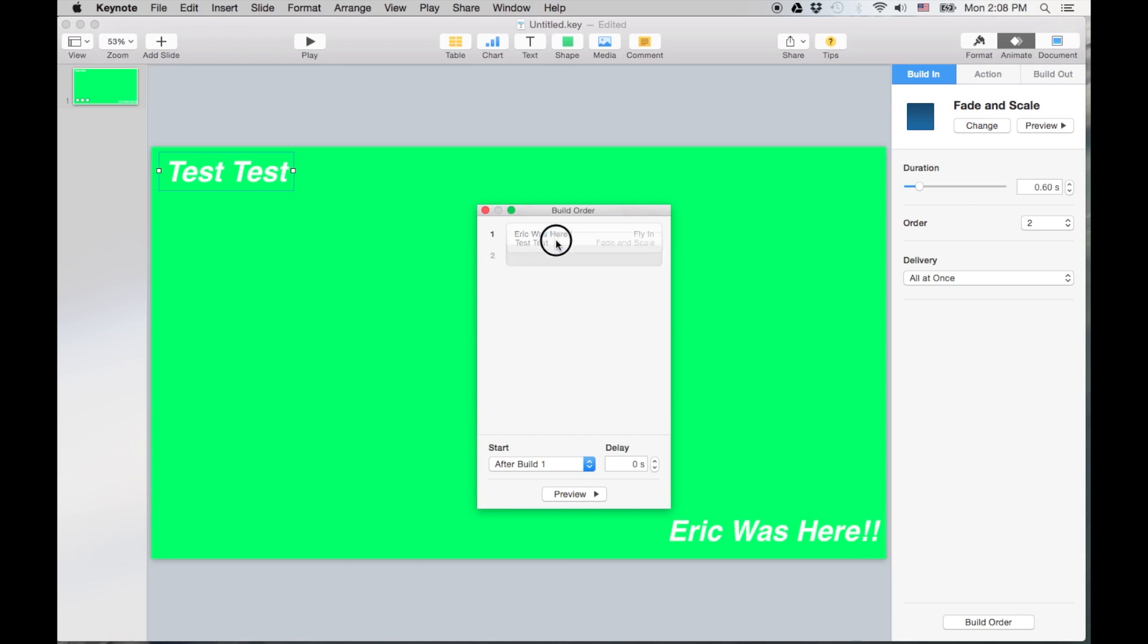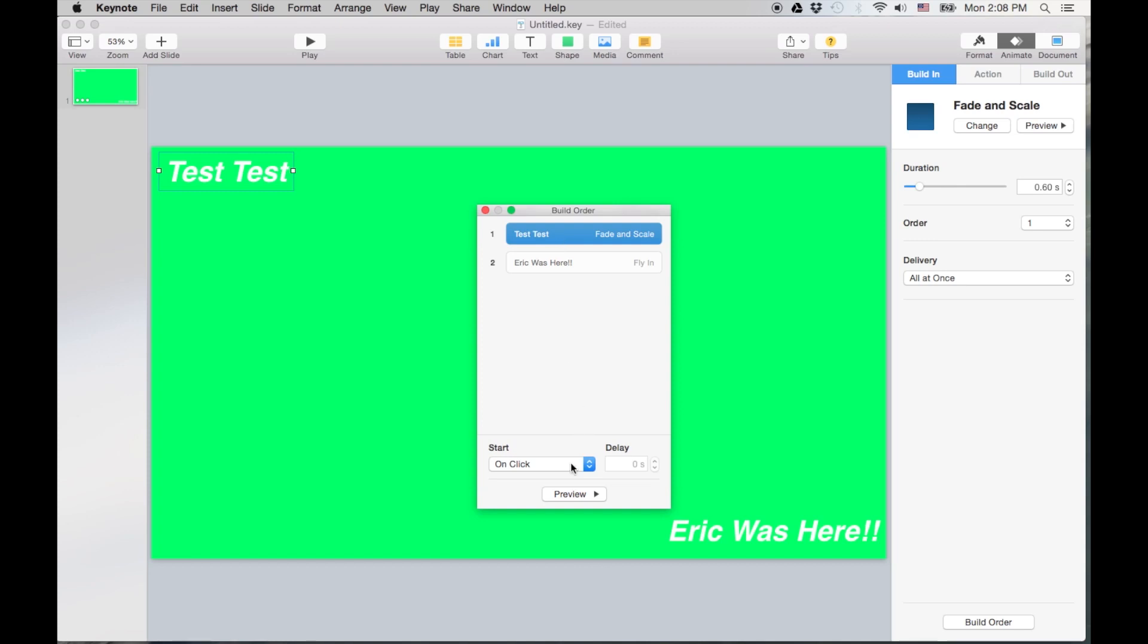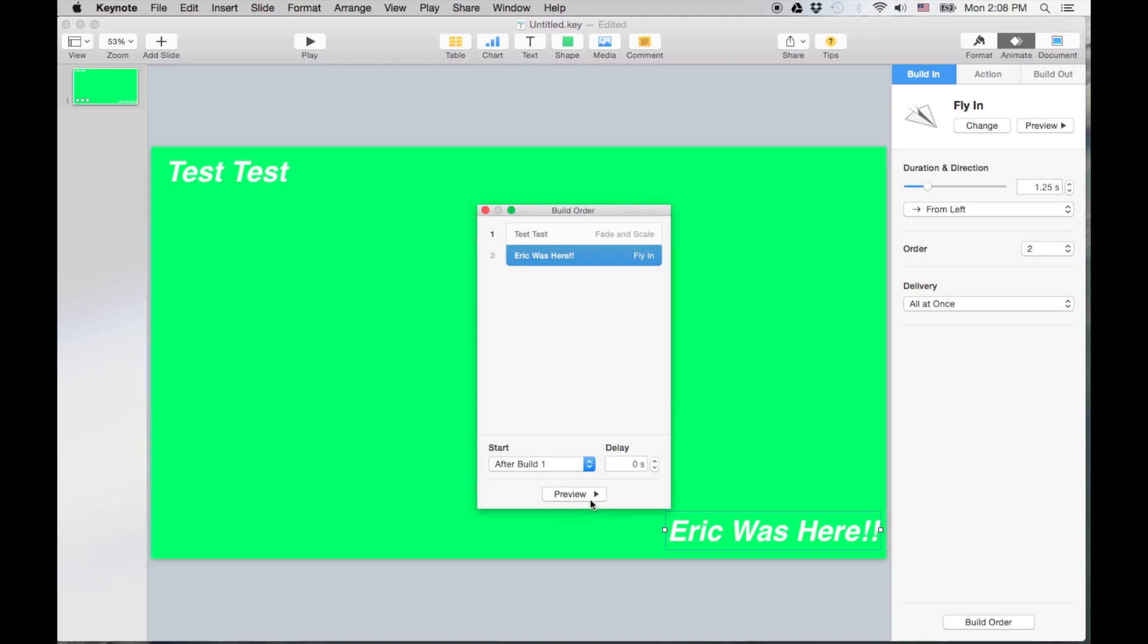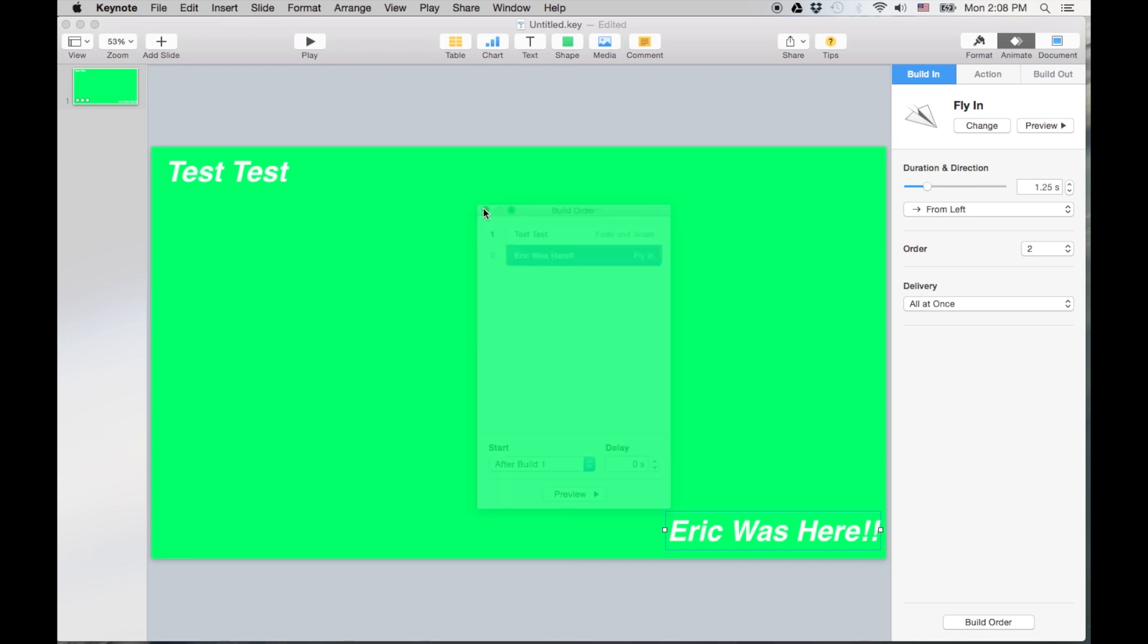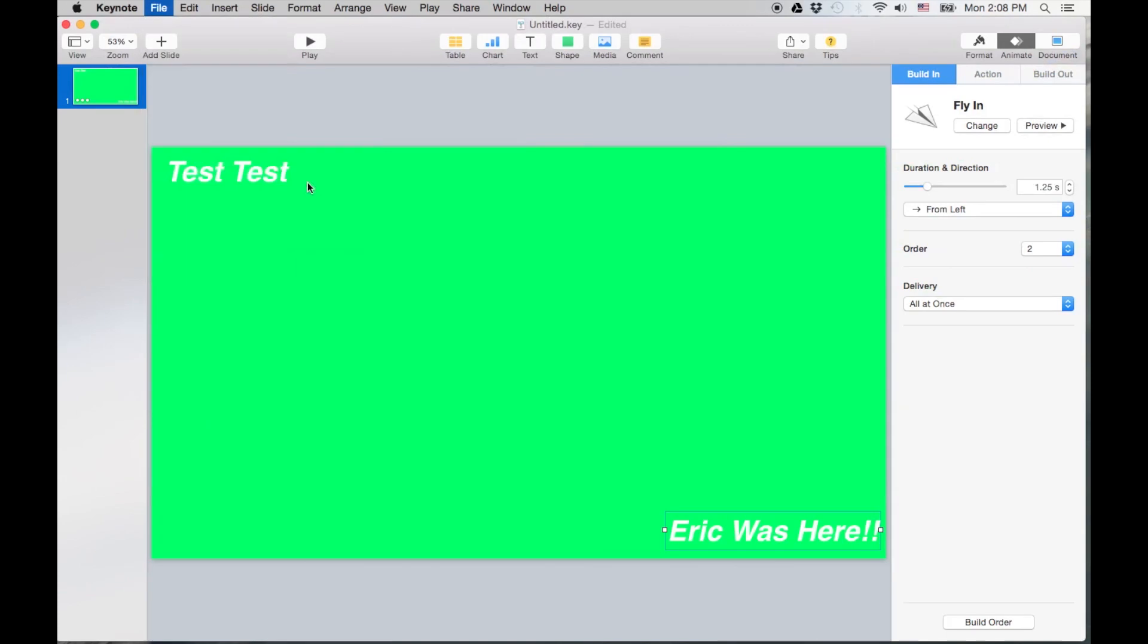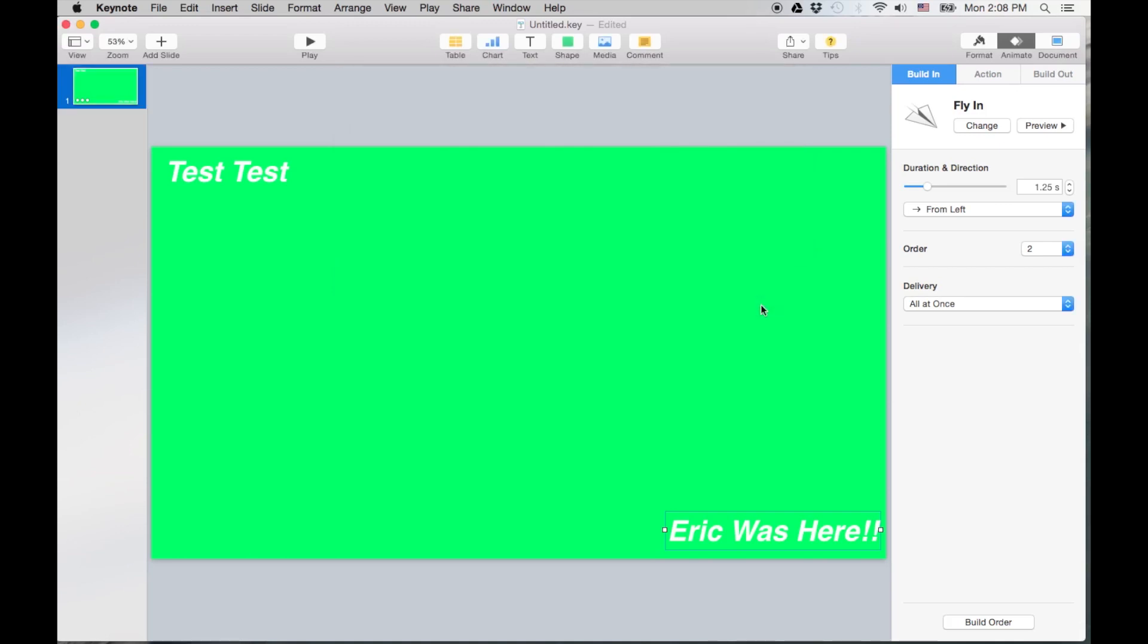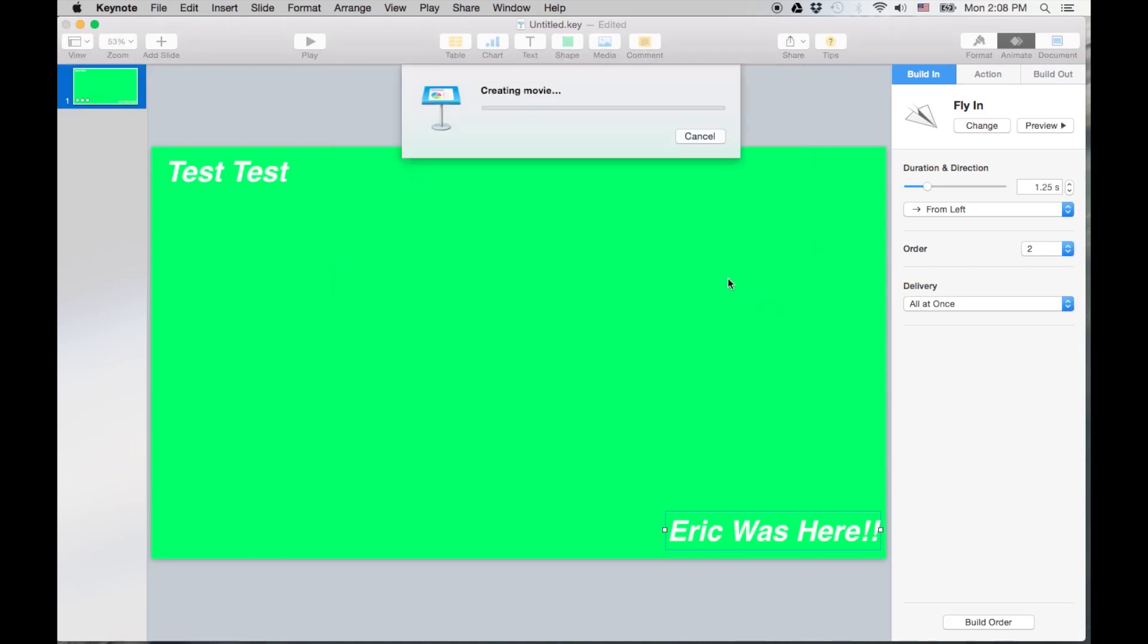Okay, and of course you can swap these around too if you want. Let's do after transition, we'll do this after build one, and let's preview. Okay, so that's good to go, we're done there. Now let's go ahead and file, we'll export that one to QuickTime movie. We'll do 1080p, leave the time where it is, no big deal. Test 2, okay.